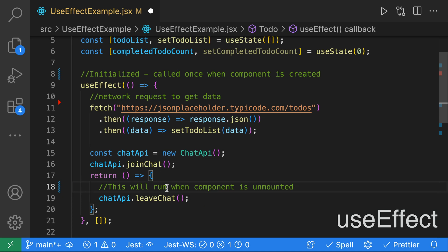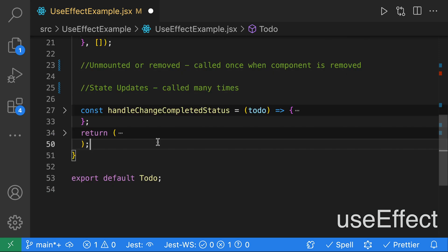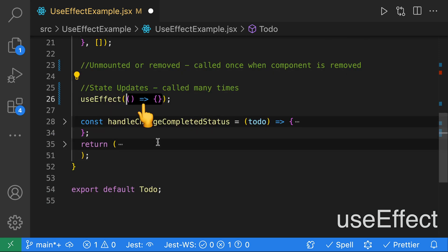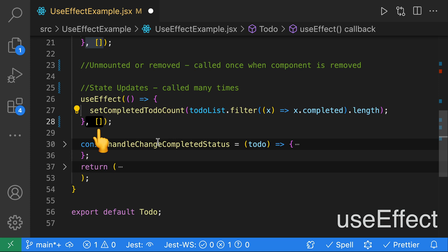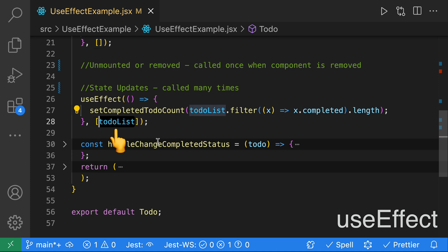Lastly, we'll take a look at how we can handle state updates. We'll call useEffect and pass in an arrow function. Inside this arrow function, we're going to call setCompletedToDoCount to update our to-do count using the to-do list. We only want to call this when the to-do list changes, so we'll pass in a dependency array that includes our to-do list. And that's how we can handle state updates.